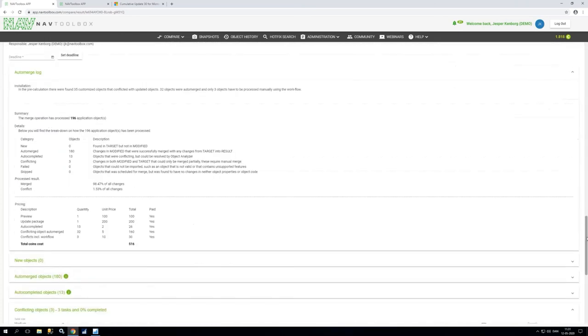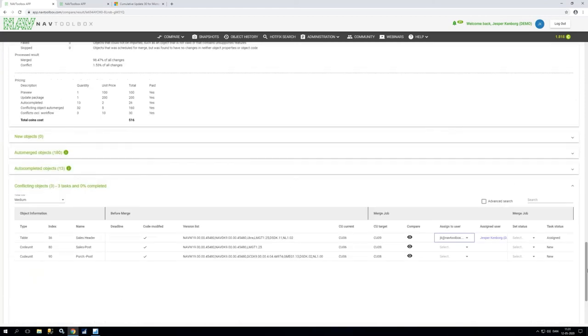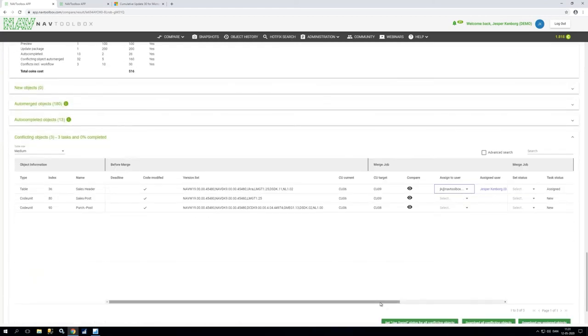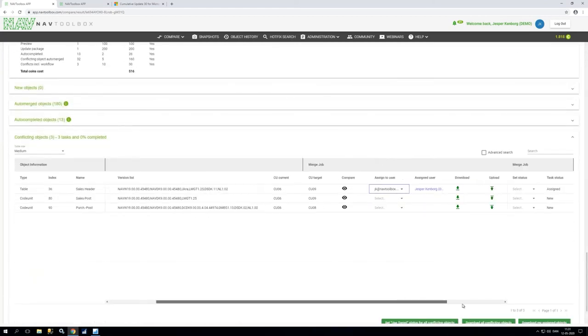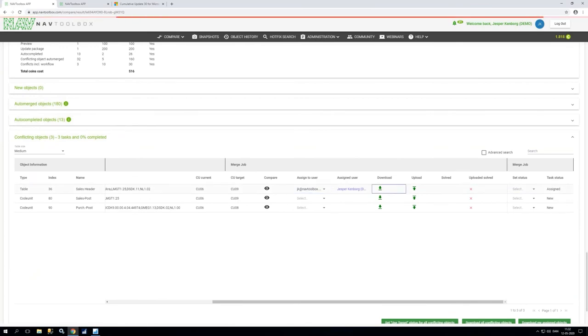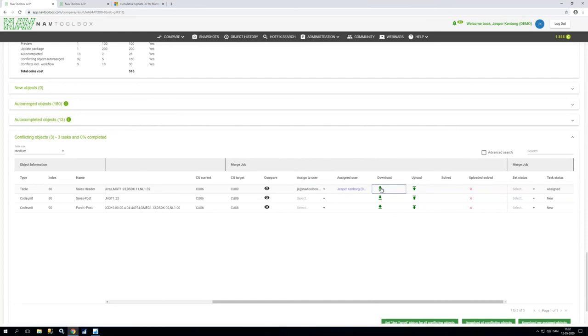We have provided a very very nice way for you to get started here. You just click download when you do that after a few seconds we will have found both standard 06, your custom 06 and your standard 09 on the exact correct local version.